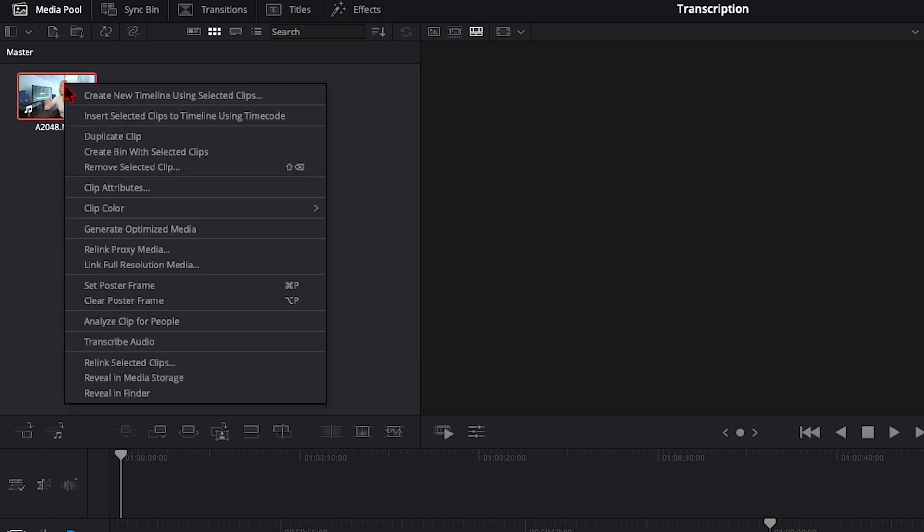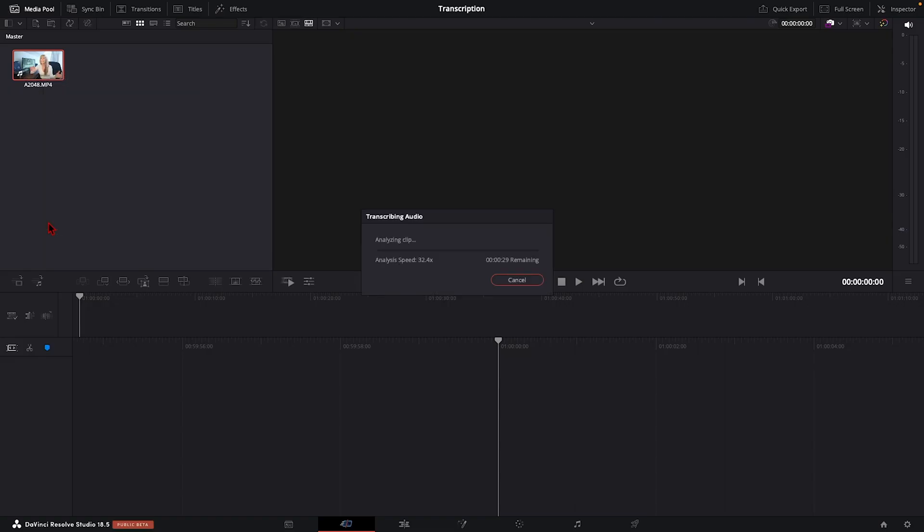So let's right click and choose transcribe audio. It's going to take a minute to analyze the audio and transcribe it.